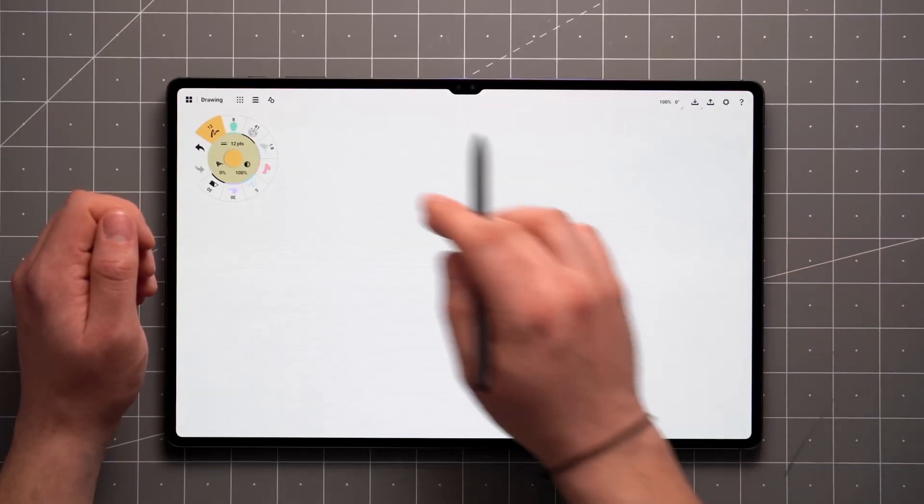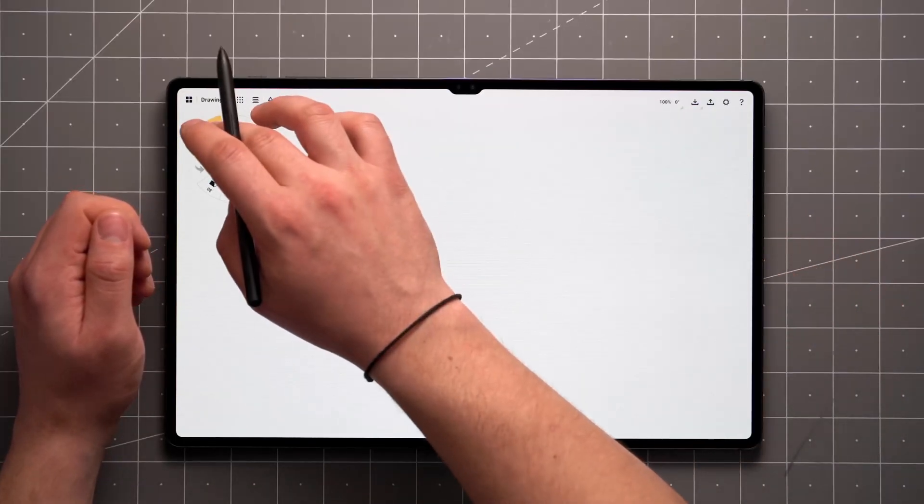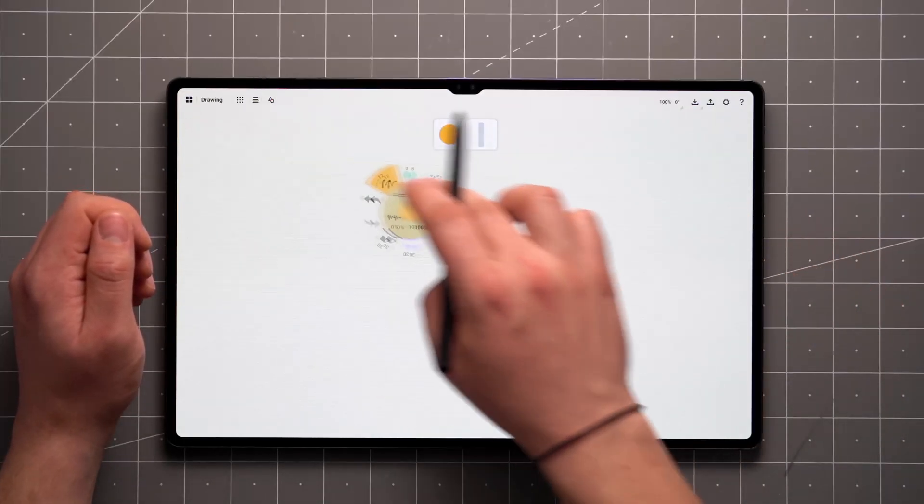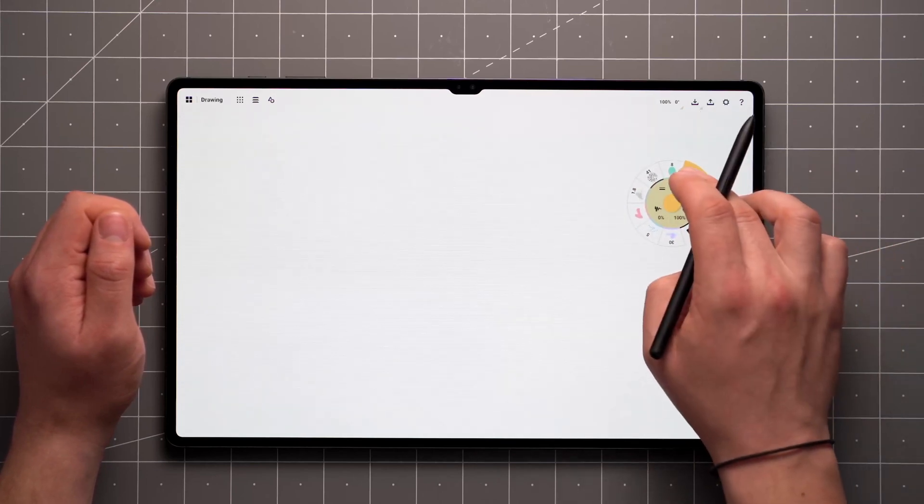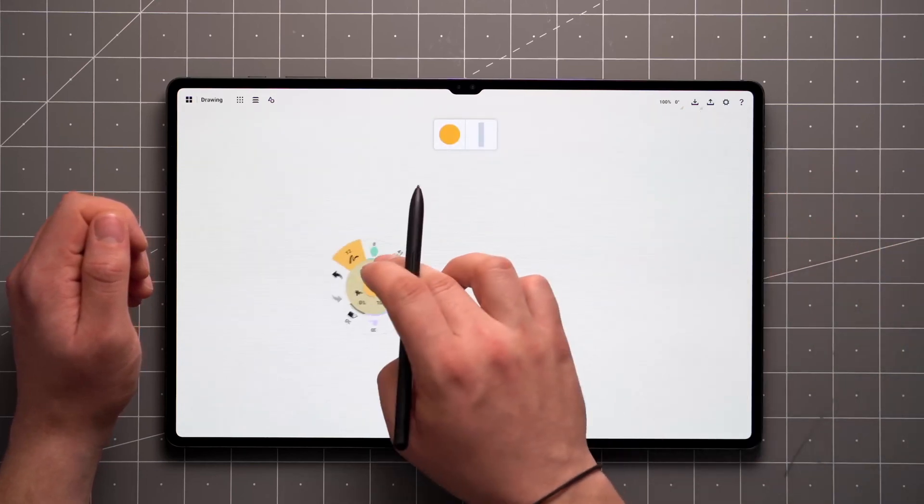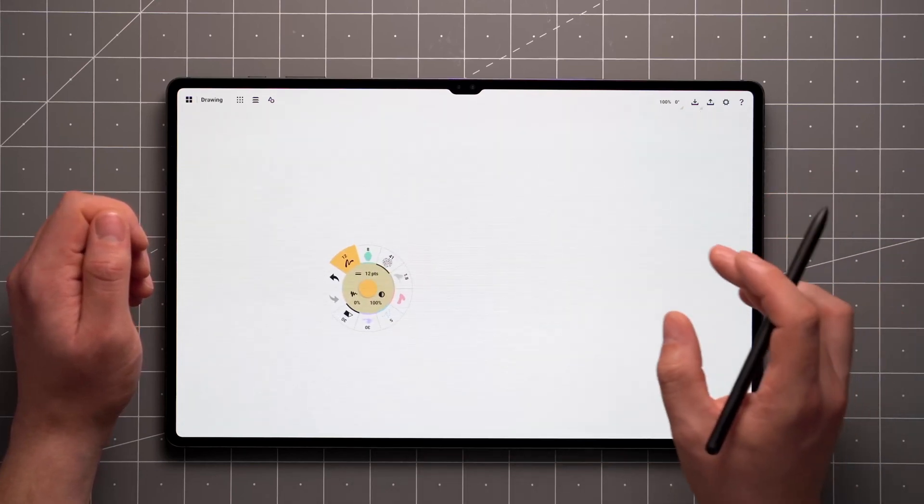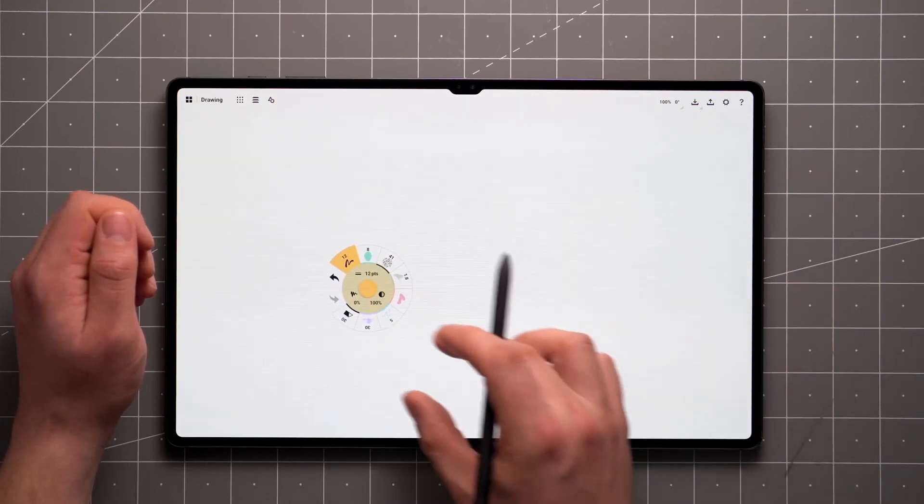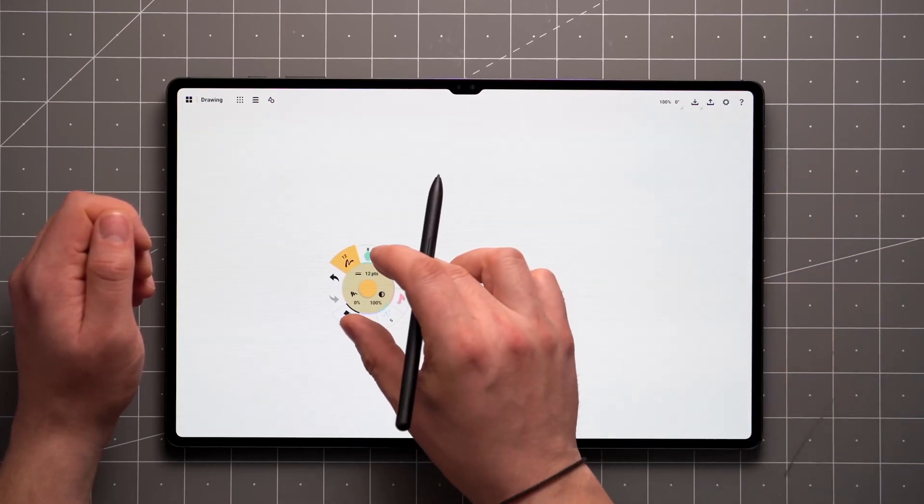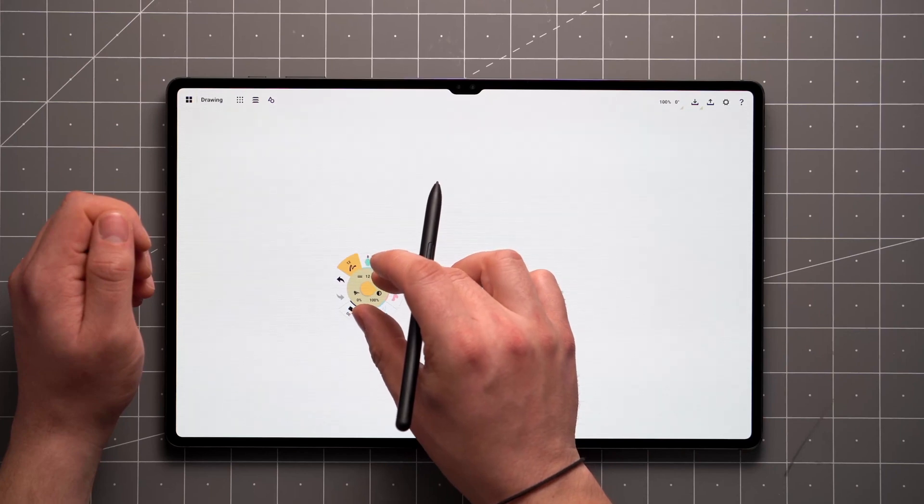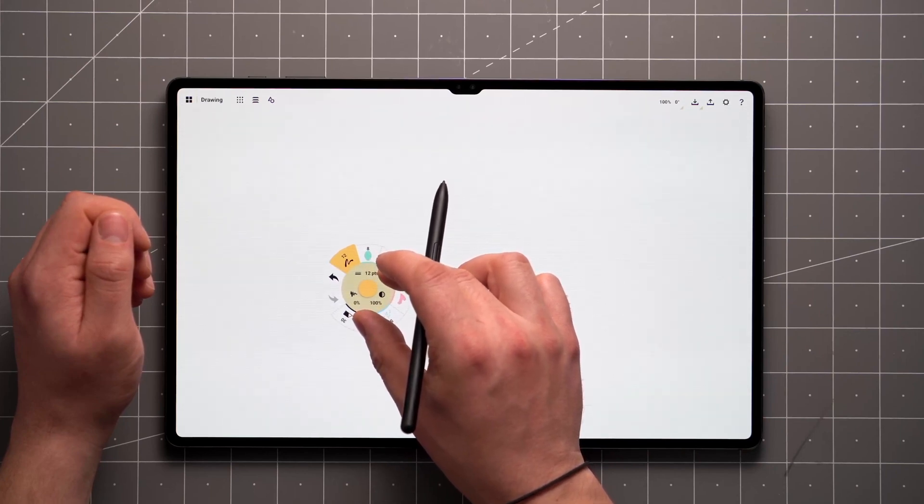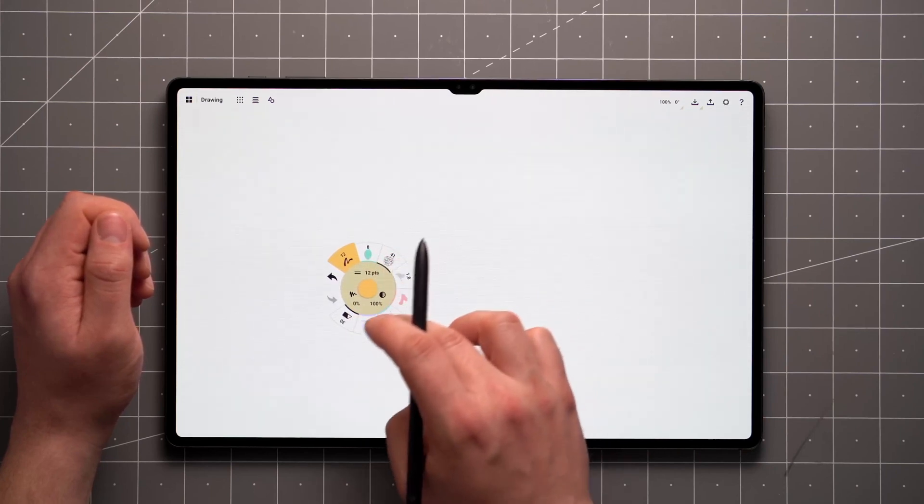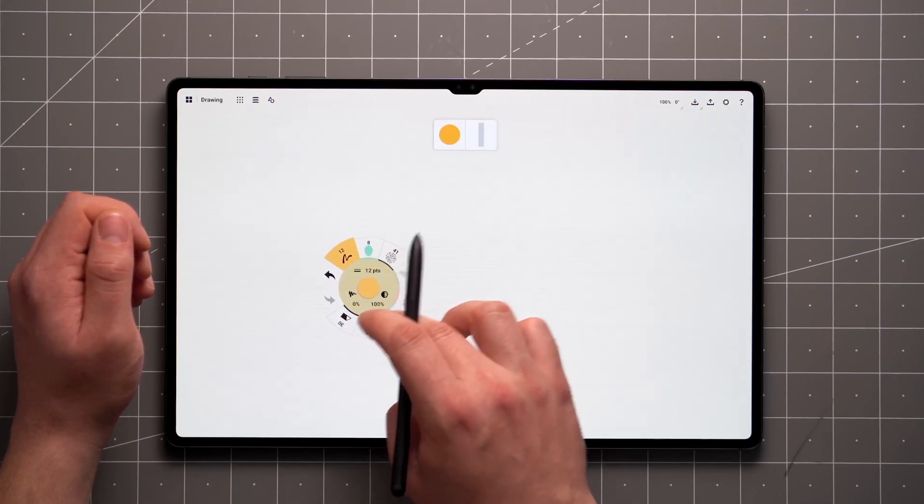The tool wheel can be moved anywhere on the canvas. Just tap and hold on one of the tools and start dragging. To make the wheel more compact, you can pinch it with two fingers to resize it, or drag it into a corner to dock it.